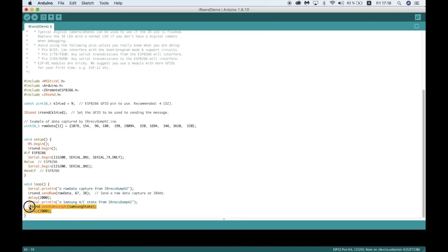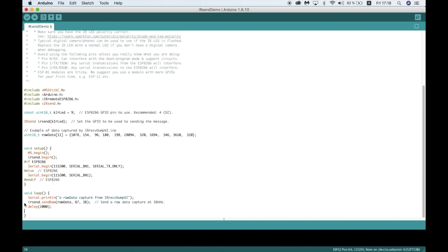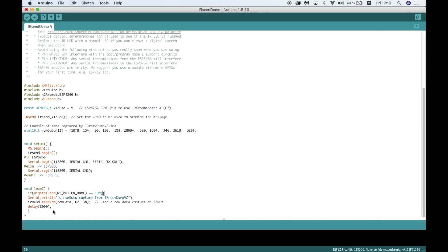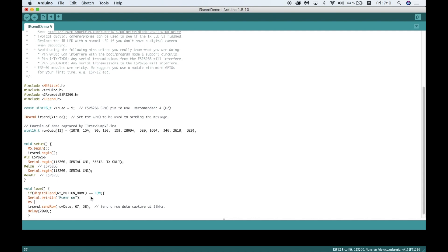Now I want the IR signal only to be sent when I press the button, so here I'll use an if condition and a function from the M5Stack library to check the state of the button. Next, we can alter the serial print messages for debugging purposes. I can also add a display function so I get a message on the screen every time the button is pressed.